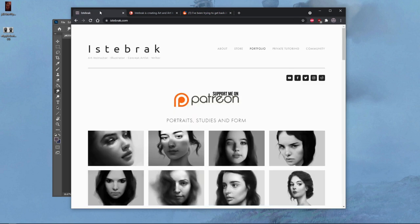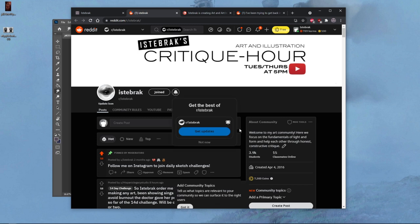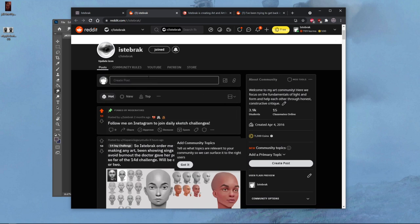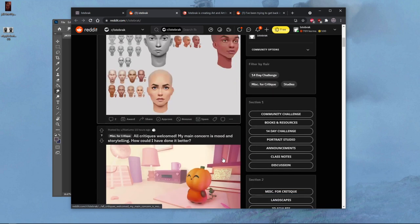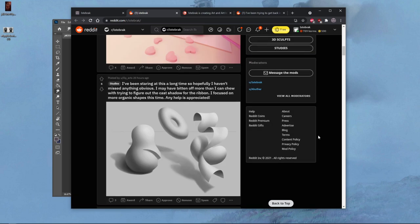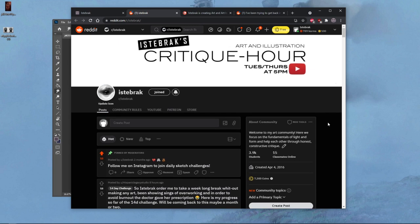Before I do, I want to start with some announcements. Istabrak.com is where it's at, so go to istabrak.com and click on the Reddit icon — it will take you to my Reddit. You'll see you can submit posts, images, 14-day challenges, illustrations, studies — you can post anything you're working on right now, except fan art.